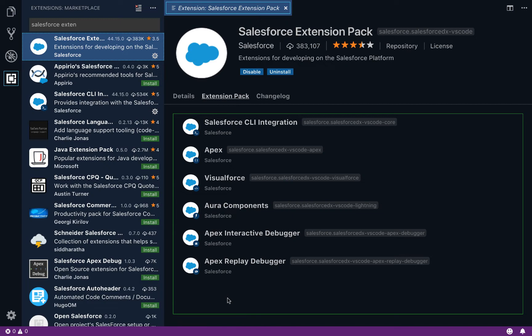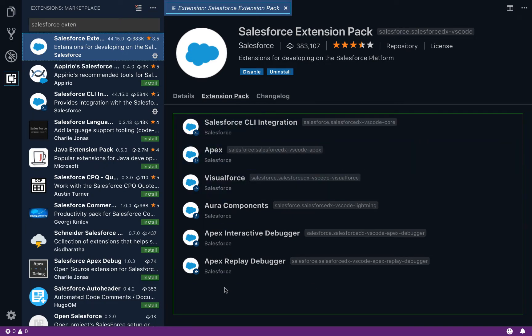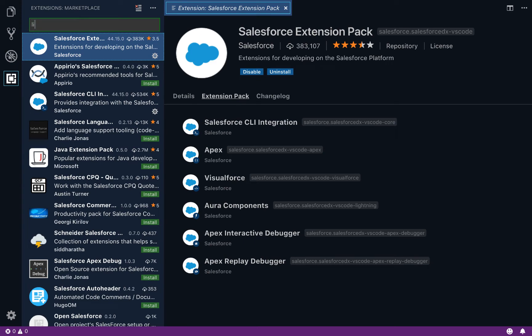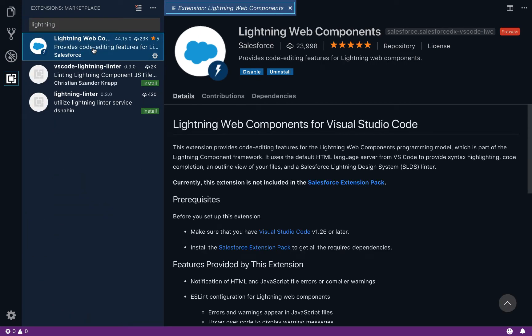Now if you like me are in a preview window, you might not see the Lightning Components extension listed here. If you don't see something called the Lightning Web Components extension, you'll need to go ahead and search for it in the marketplace. Make sure that you're also installing this Lightning Web Components extension, which will help you when you're developing your Web Component bundles.